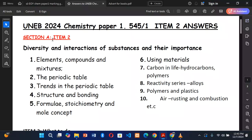Item 2 in section A is a compulsory number and it comes from the element of construct: diversity and interactions of substances and their importance.